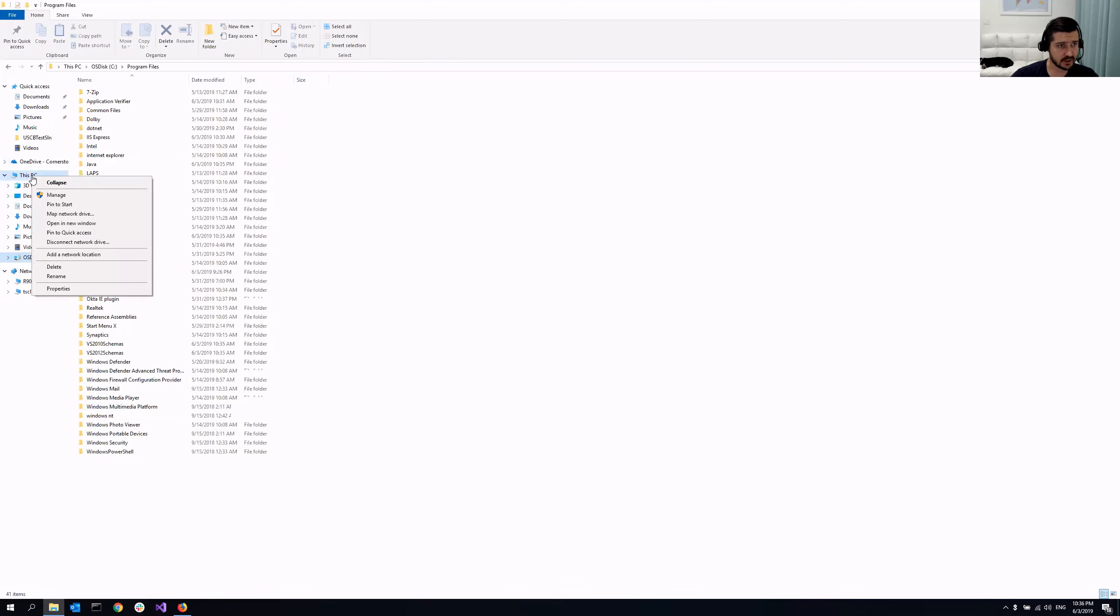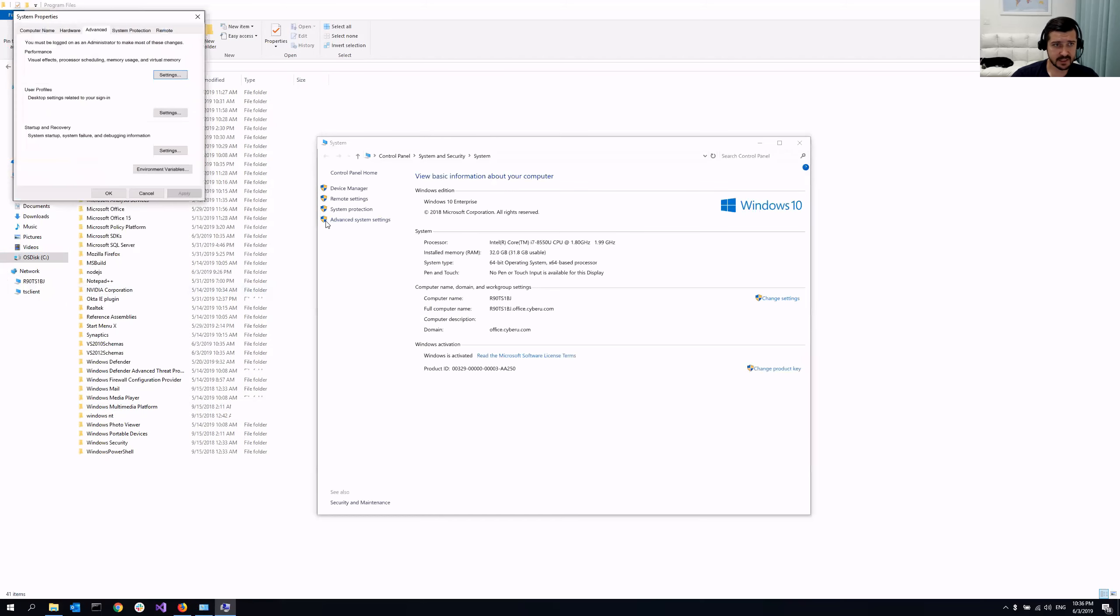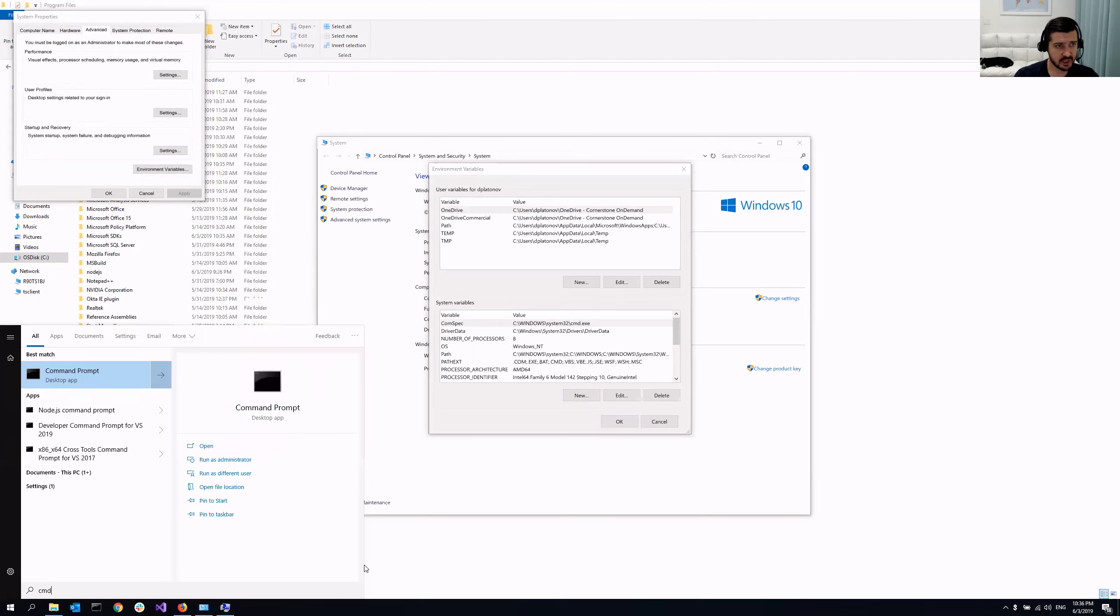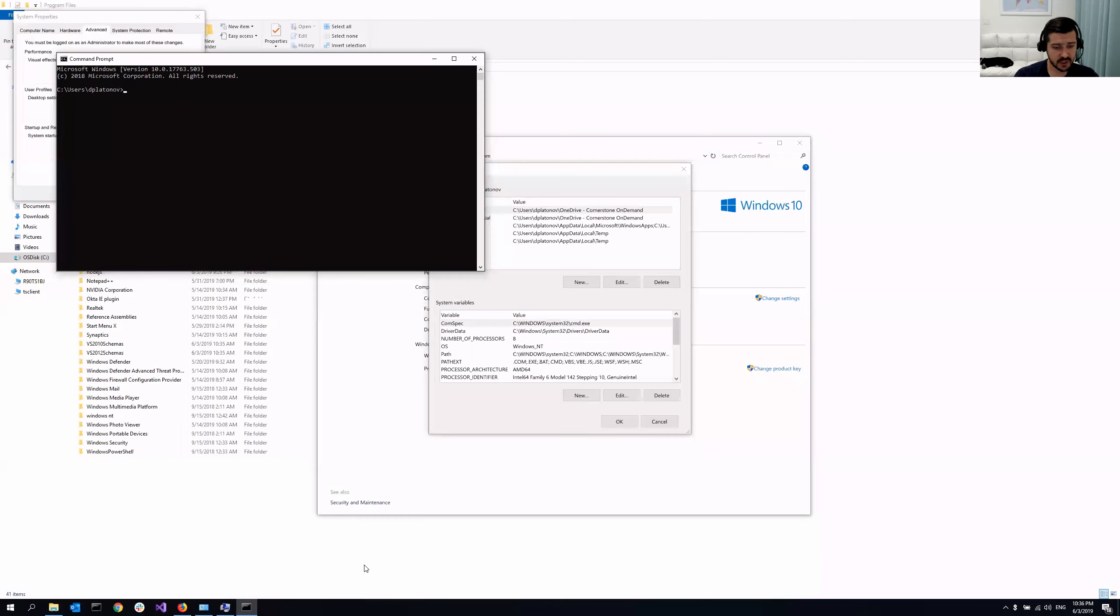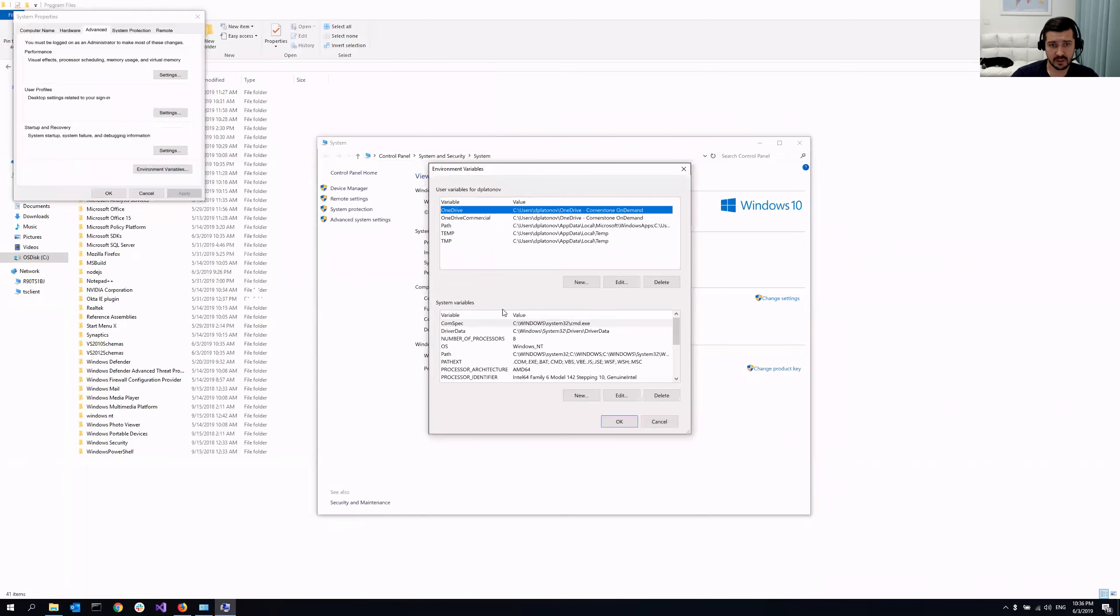You can just right click on your computer, properties, and go to advanced settings and environment variables. Here what you need to do is, first of all, I'm going to do Java home variable. So just to make sure I don't have that variable yet, I'm going to execute echo percent Java underscore home. And as you can see, it returned me Java home, meaning that I don't have that variable defined.